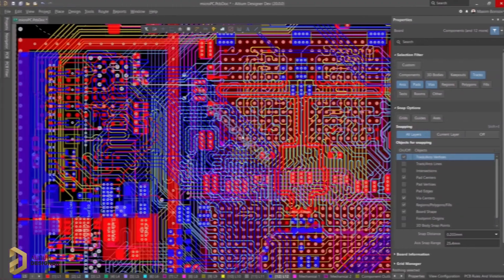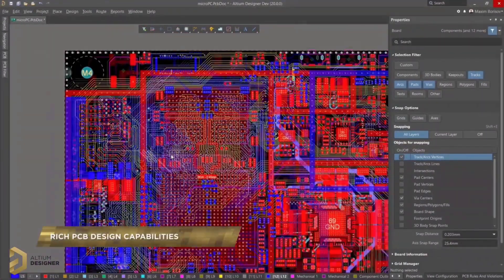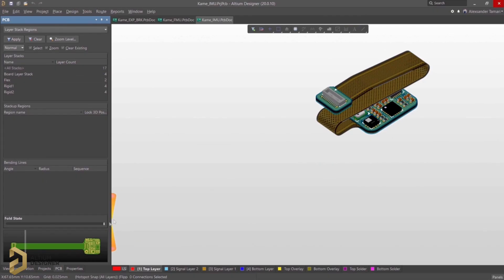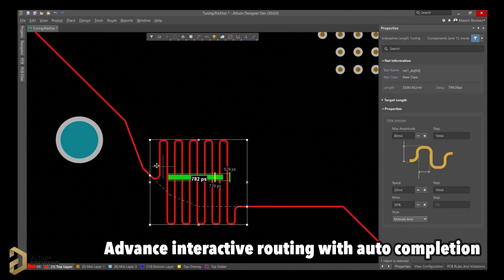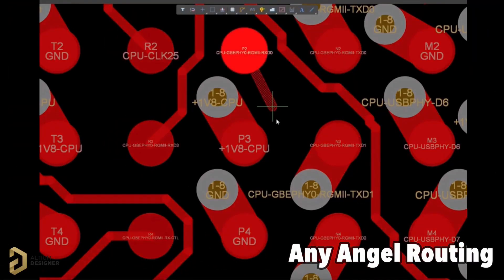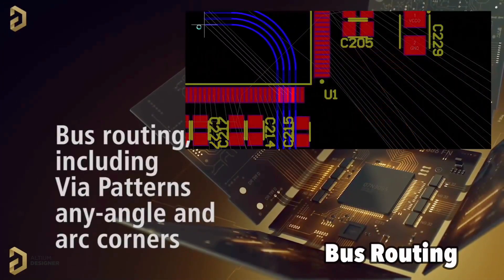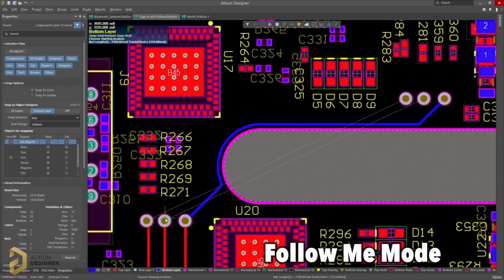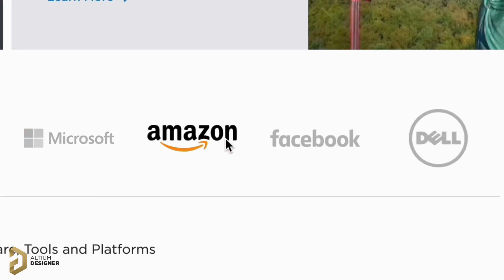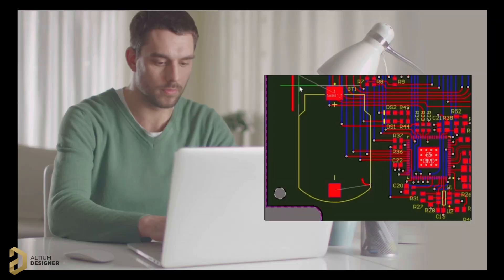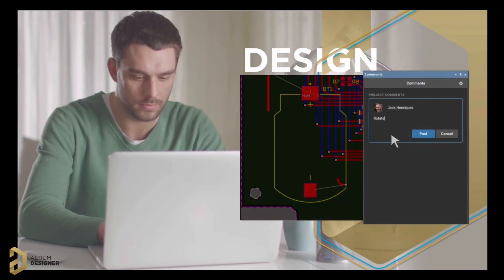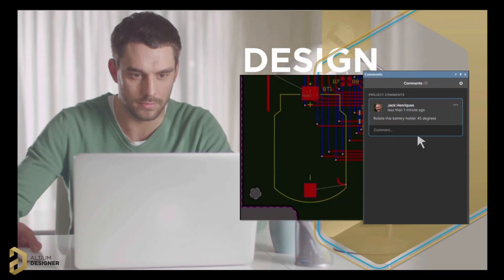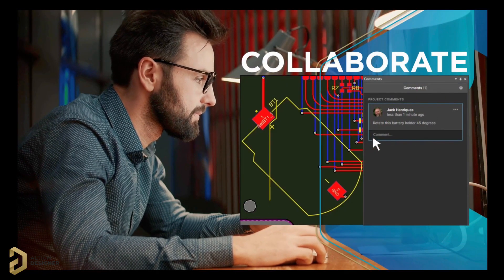Before getting into this video, I want to let you know about Altium. Altium is a leading provider of innovative PCB design software and tools that are transforming the electronics industry. Altium has amazing features like advanced interactive routing with auto-completion, any angle routing, bus routing, phase and length tuning, follow-me routing, and a lot more, which makes it an ideal choice for PCB designing by many companies. With the addition of Altium 365, this leading PCB design software moves into a whole new dimension, creating seamless collaboration across the entire PCB design process.